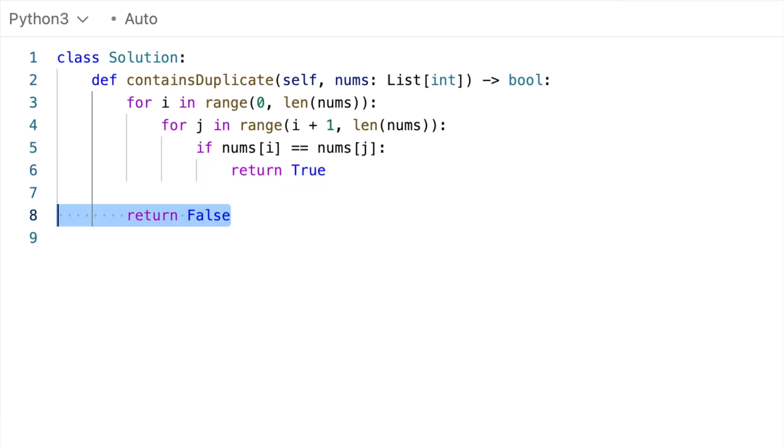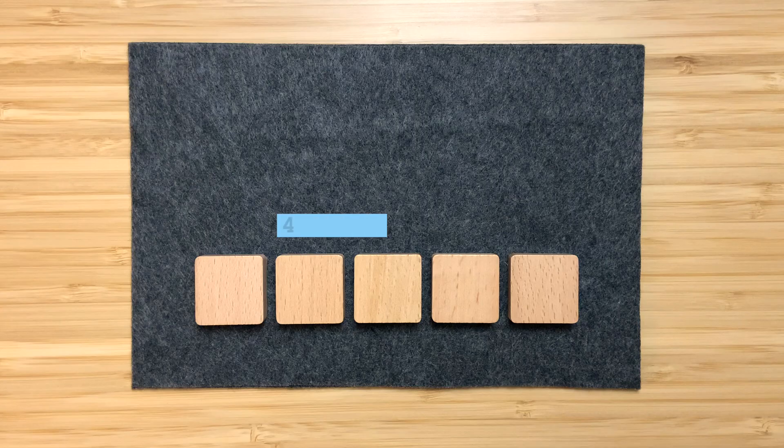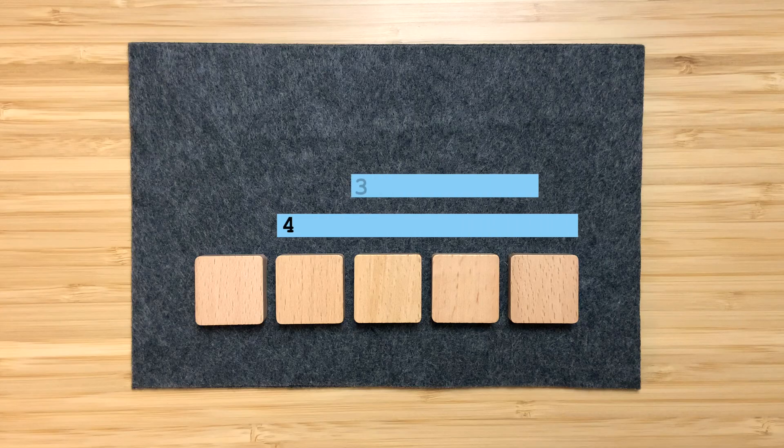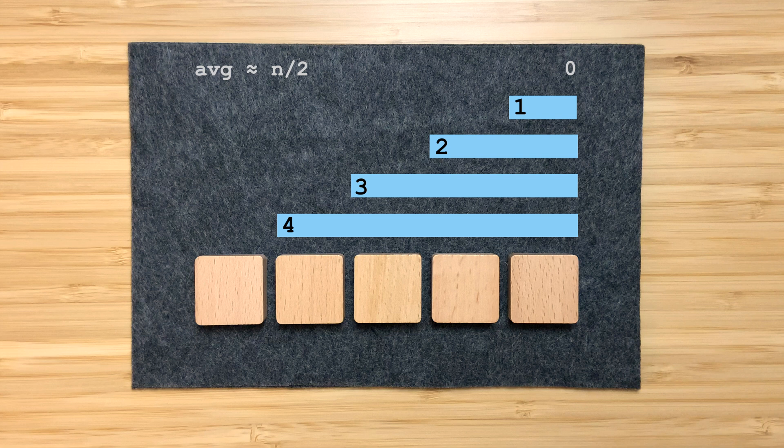Our space complexity is O(1), and for time, the outer loop runs n times, and meanwhile, the inner loop will always run a different number of times. So first, n minus 1 times, n minus 2 times, and so on, all the way down to 0. And if we average all of these, we'll always get about n over 2. And if you're curious and you do the math, you'll get precisely n minus 1 over 2.